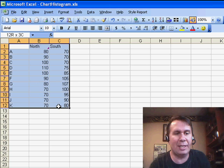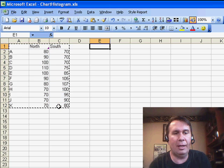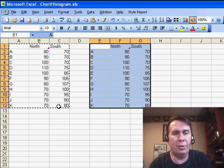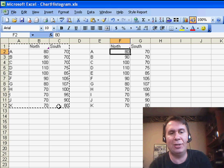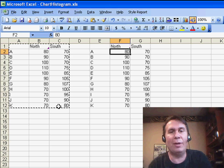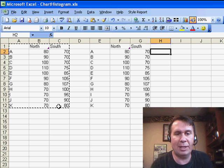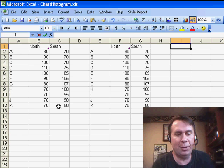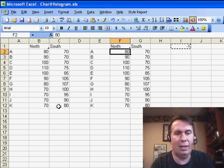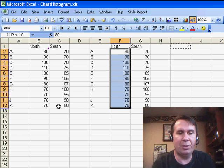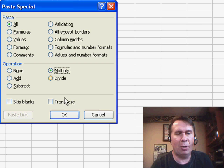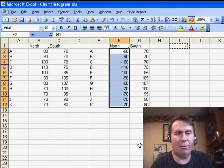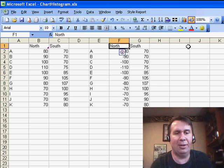I'm going to take the original data set here and copy it to a new spot because I'm going to change all of one series to be negative. I can enter a minus 1 in a cell and then use Edit, Paste Special, and Multiply to multiply all those by negative 1, and then we'll build the chart from this second series.